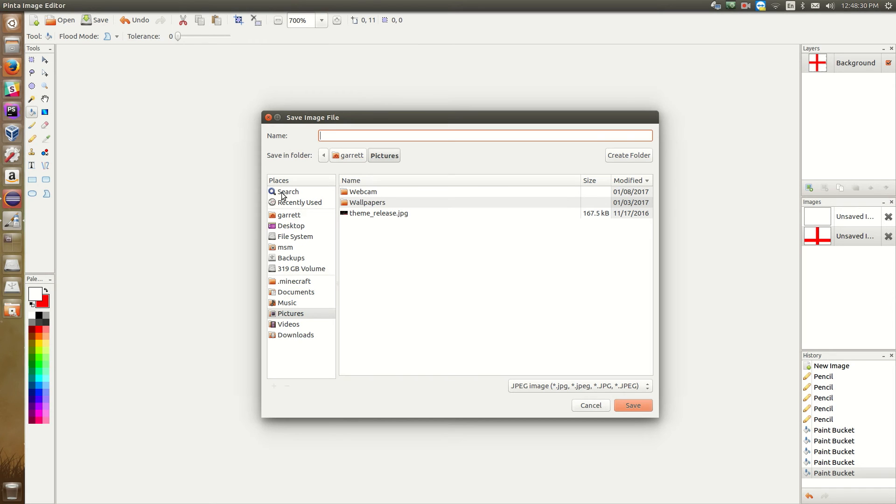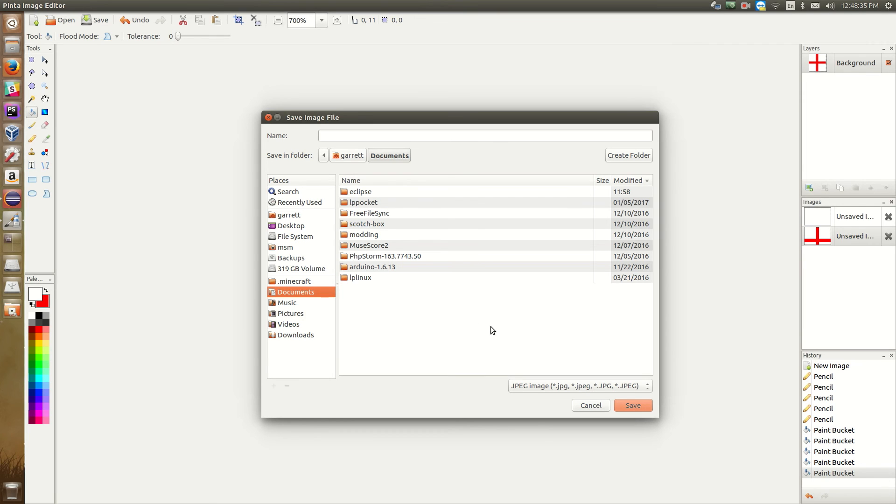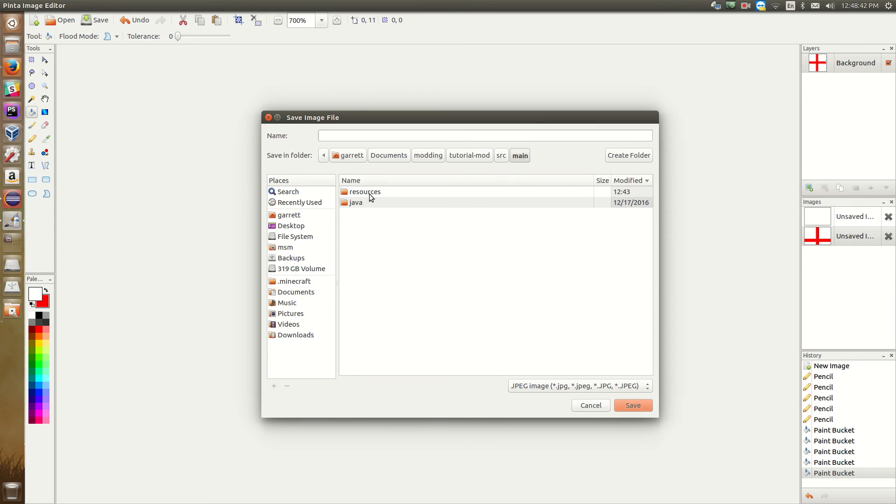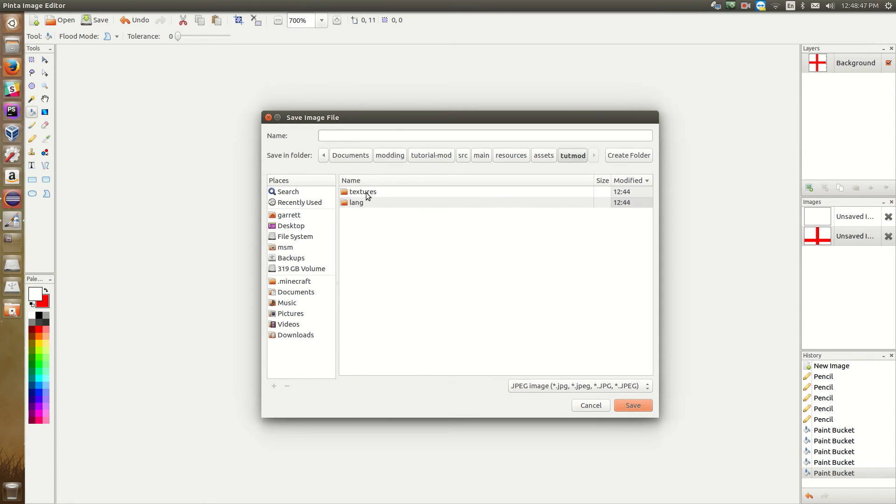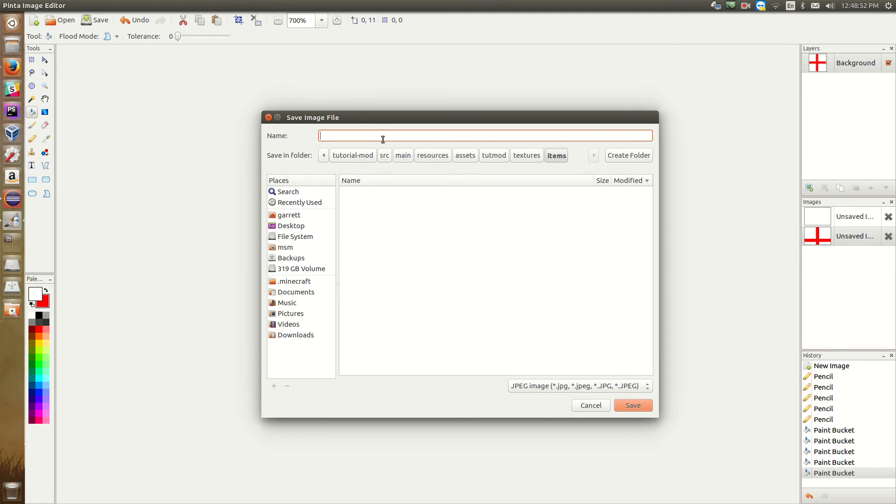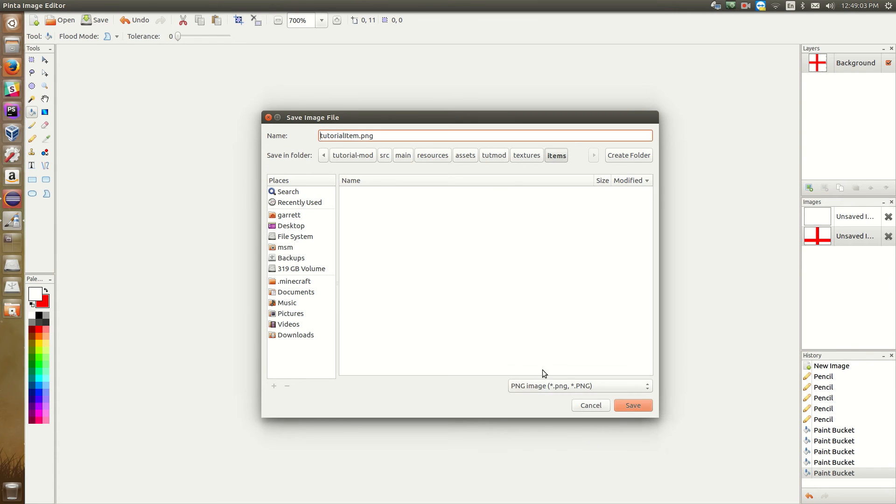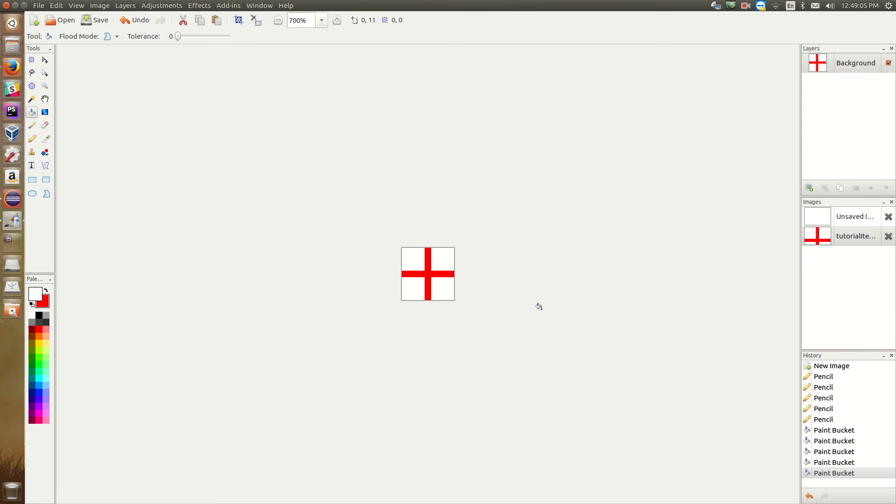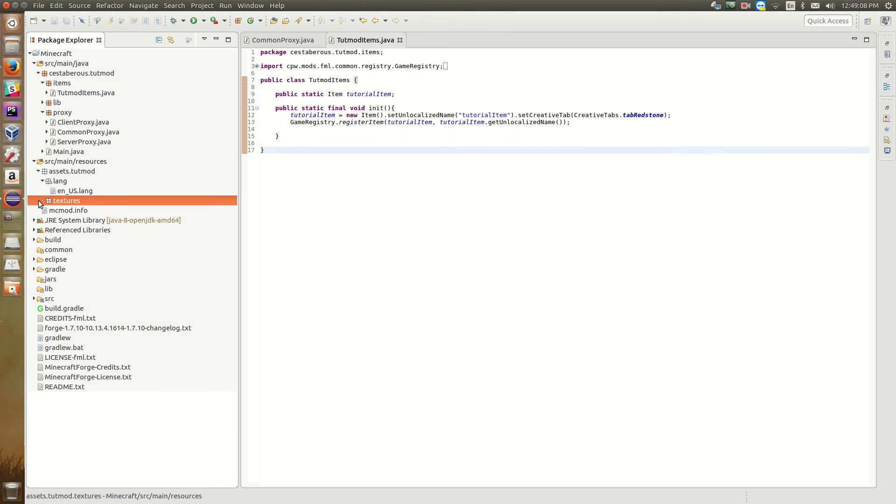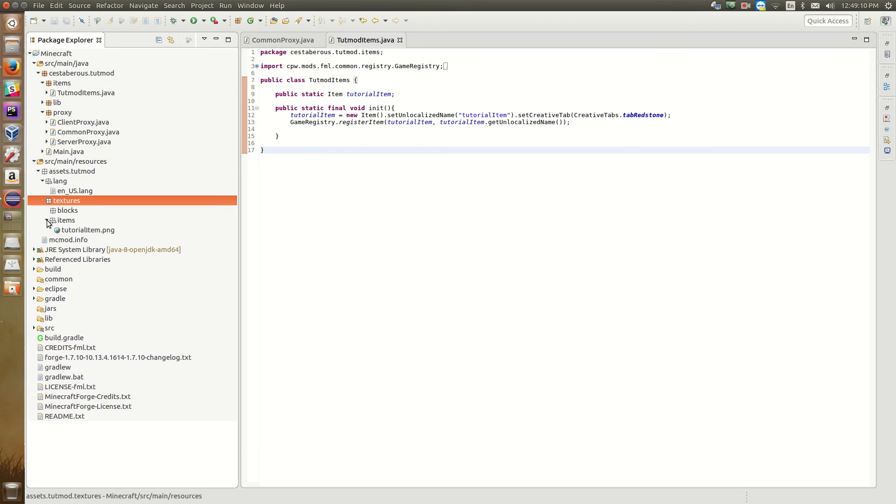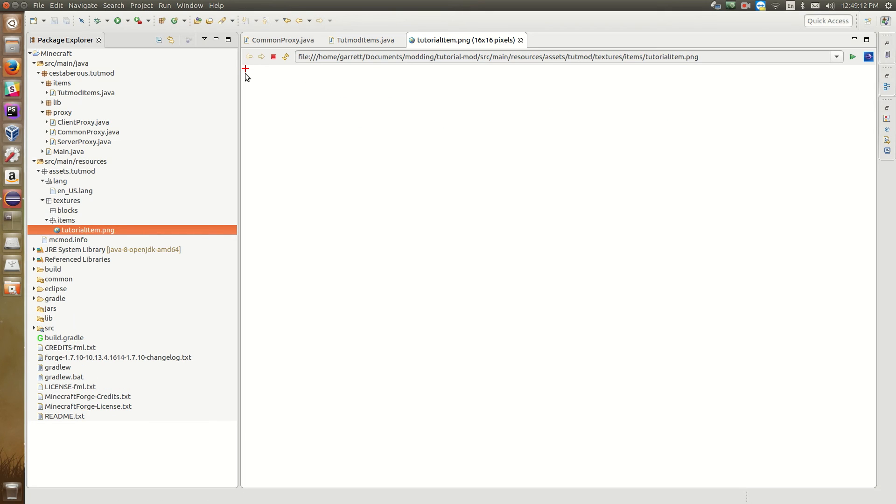So now we're going to save it. So when you save it, you need to save it to that textures folder. So we find the folder for our mod. We go to source, main, resources, assets, then our mod ID, then textures, and since this is an item, it's going to go in the items. Now when you name it, it needs to be named whatever the unlocalized name is. So we set that to be tutorial item. And then we need to save it as a png file. So we hit save. Now we can close this. So now if we look in our textures file, under items, we have tutorial item.